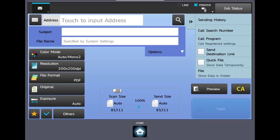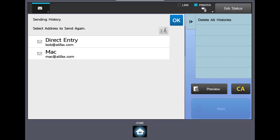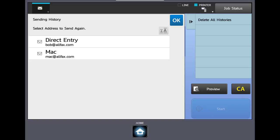Let's cancel that. If you were able to input an address and had to scan later in the day, in the upper right corner is sending history. This will record and save some of the addresses that have been used previously. If you notice there's a direct entry that was manually keyed in for Bob and we had scanned earlier to Mac who was in the address book.